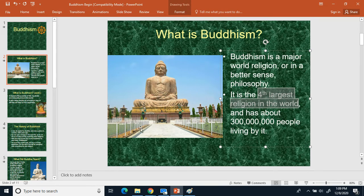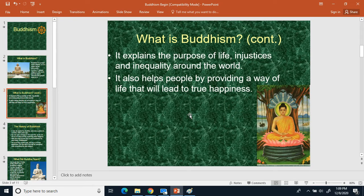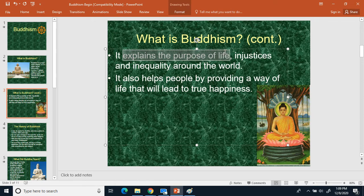You can see in the background we have a statue of Buddha. A central concept of Buddhism is that it explains the purpose of life. It also talks about injustices and inequality around the world, and its goal is to help people by providing a way of life that leads to true happiness.